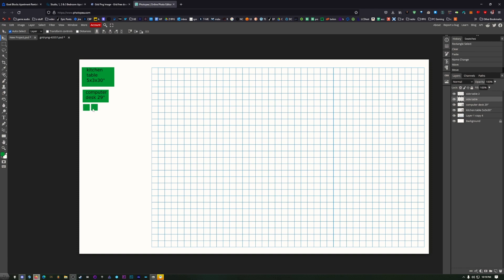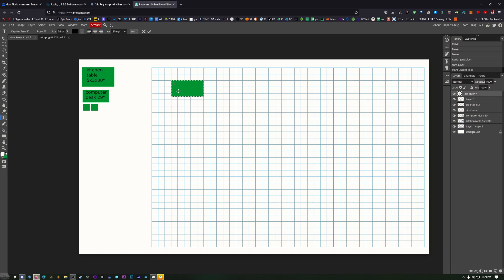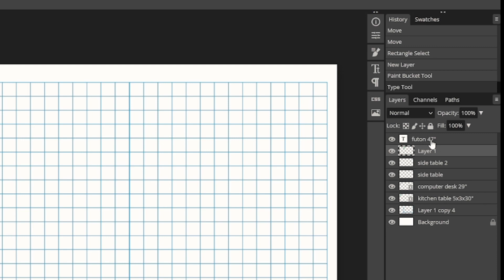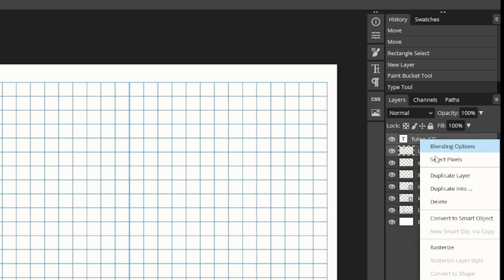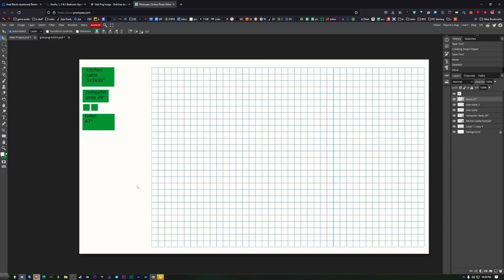Let's also do a couch. Futon couch, five by two and a half. Just kind of get it as close as you can right there. Make a new layer. Make sure you have the green selected. Click on your paint bucket. Paint it in. Get out my text tool. Click on this and I'm going to type futon. I know it's 47 inches tall. Bring these two together now. Control click. Right click. Create smart object. There's our futon.